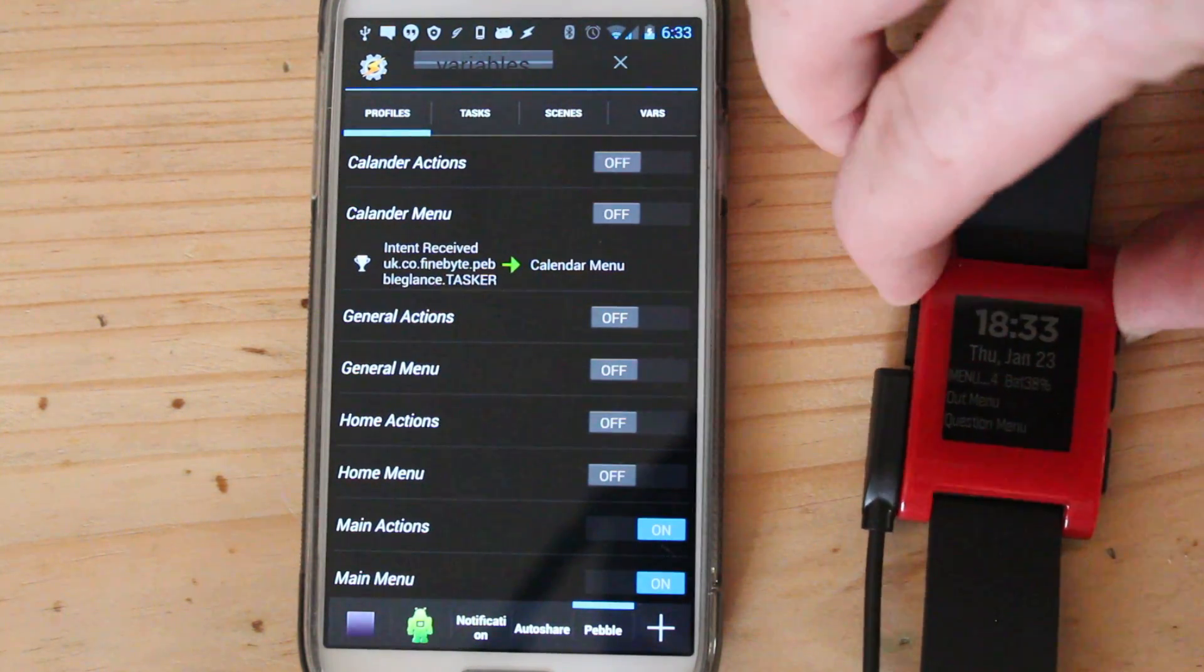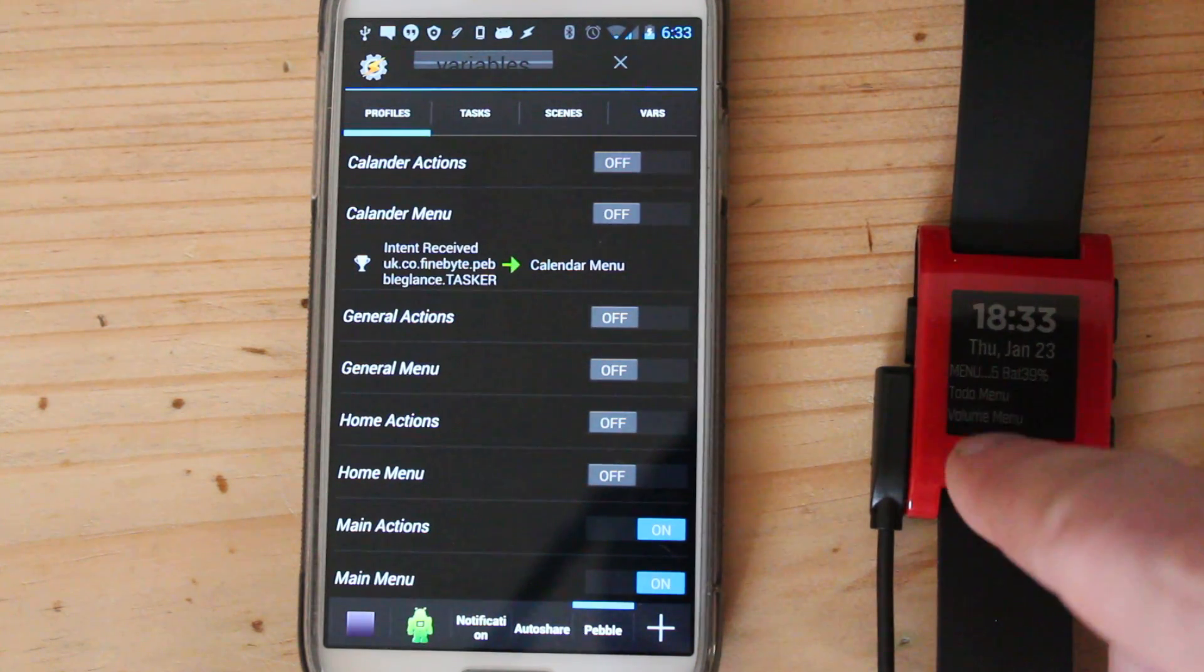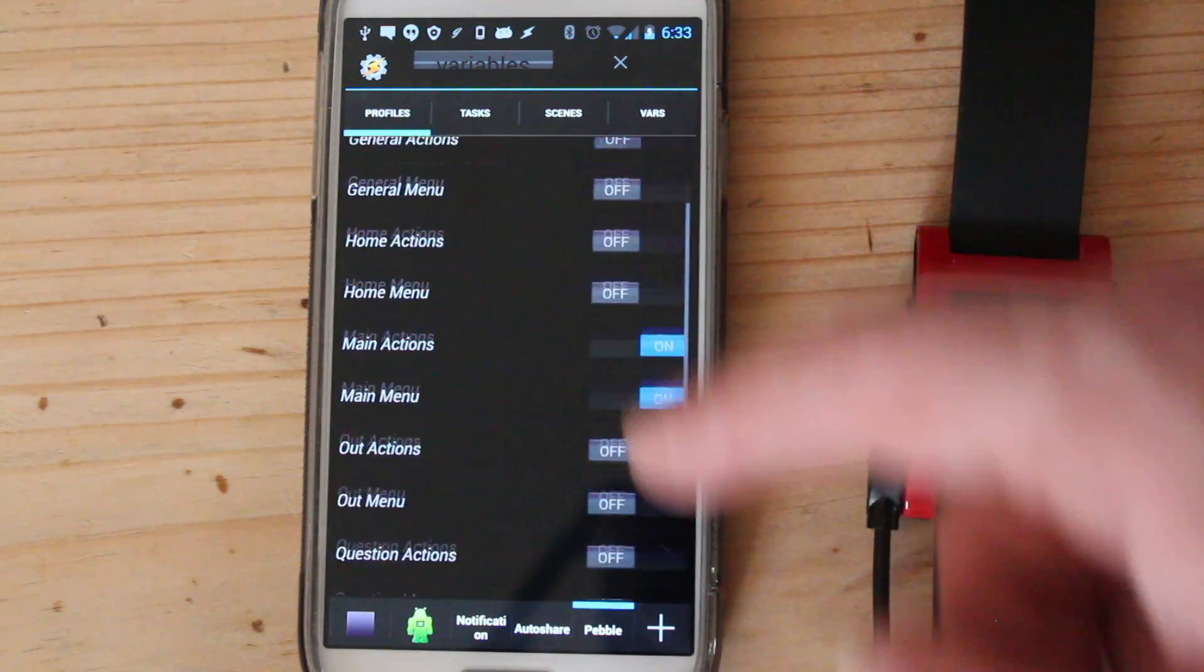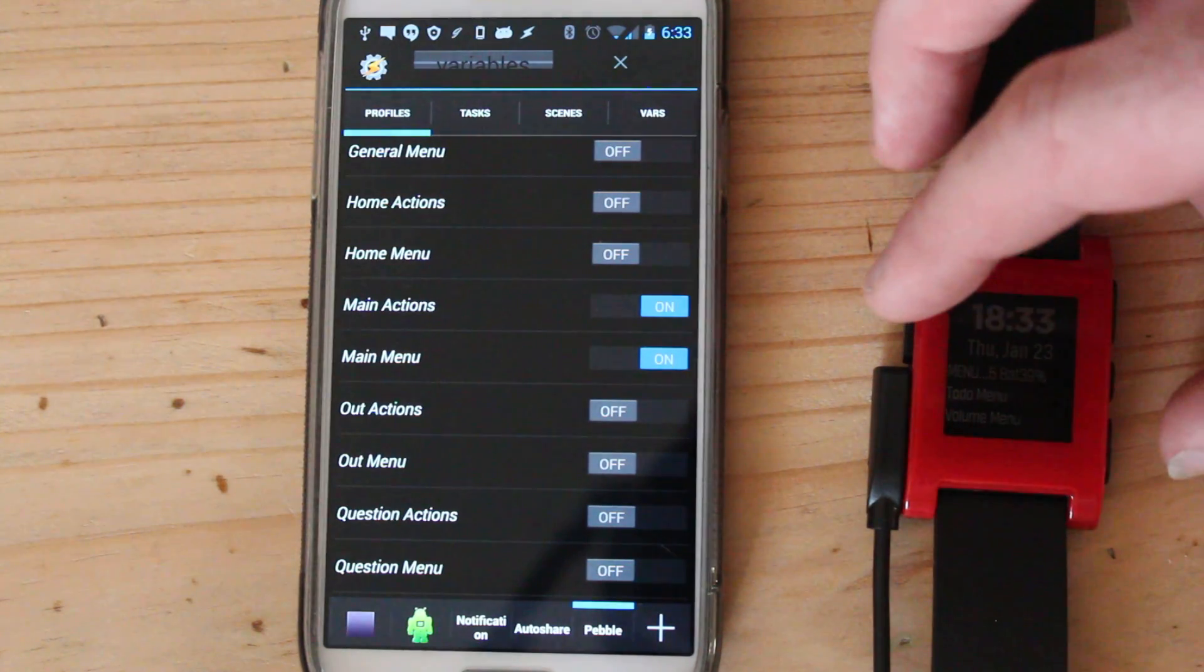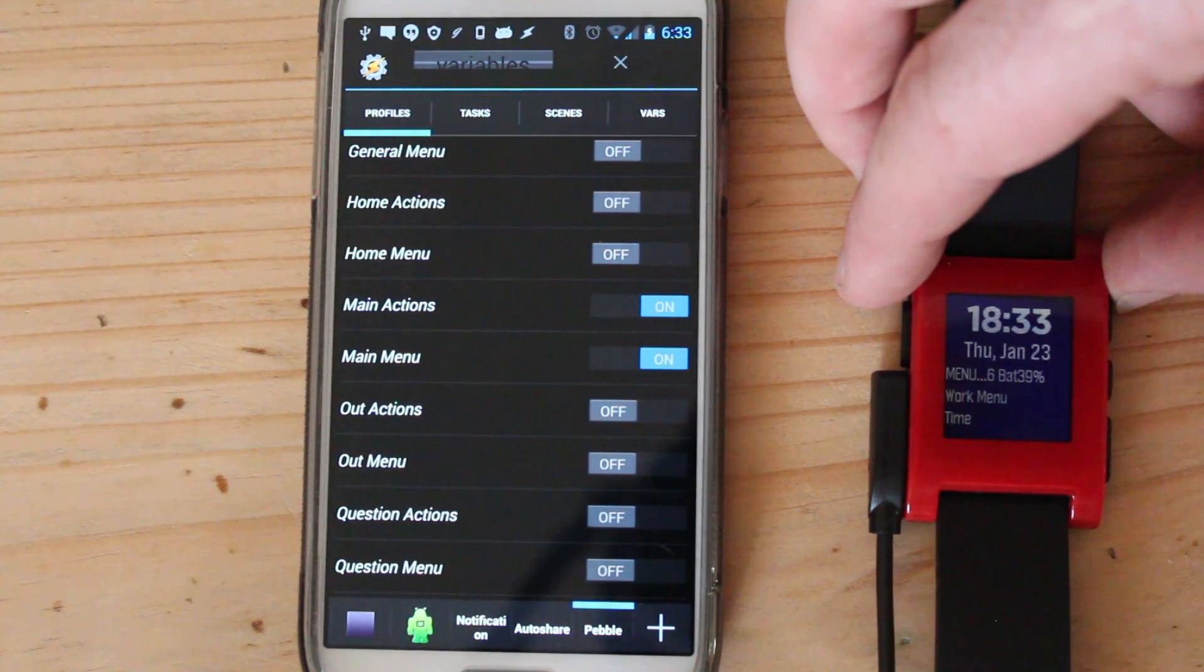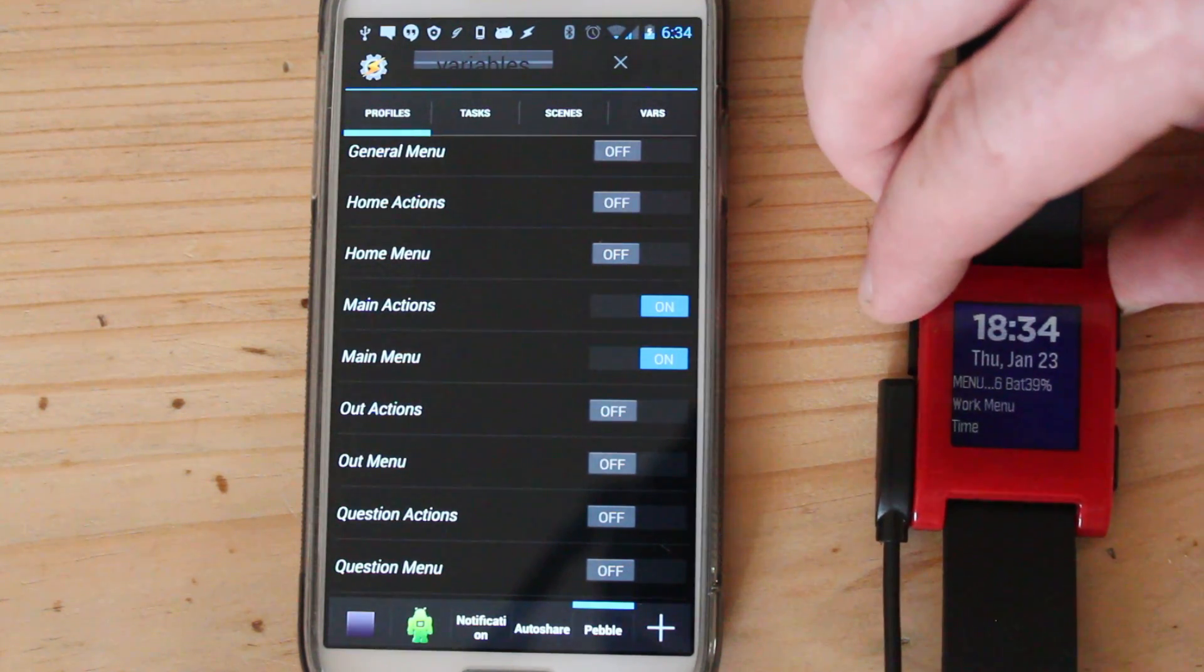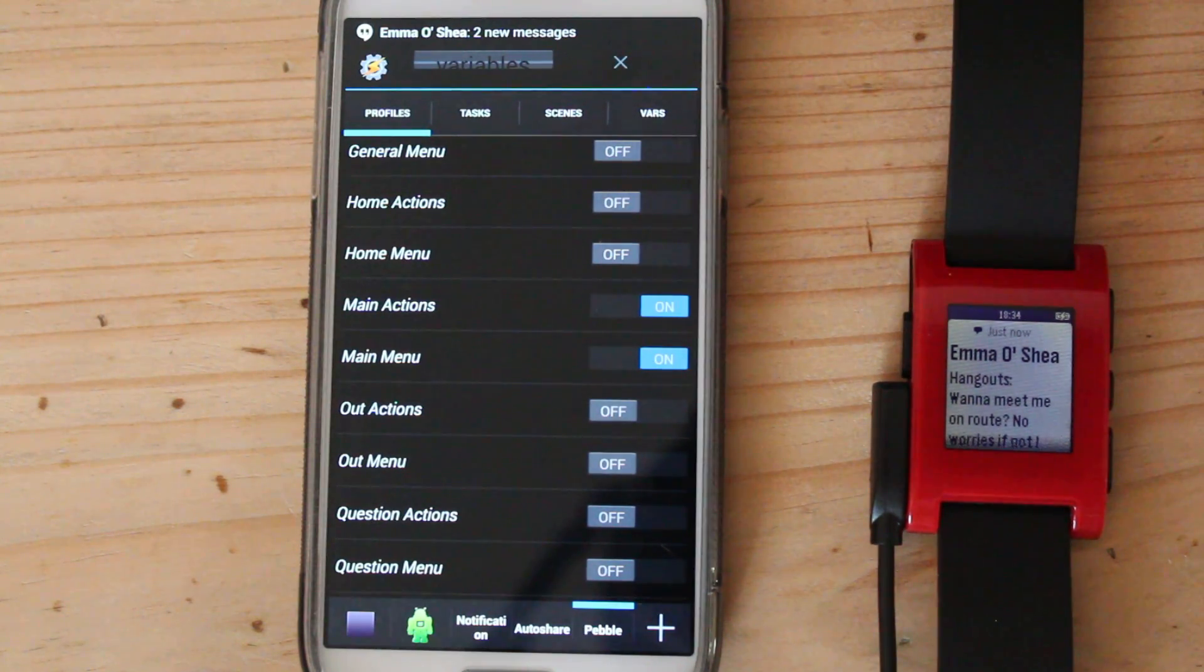So if I press the top button here it changes the menu from menu 4 to menu 5, and it turns on the to-do screen. So say for example now I click on the top button again, we'll change to another menu. So you can see you can just keep switching between the different menus.